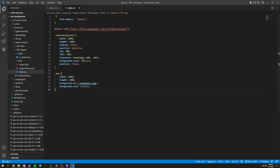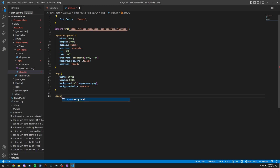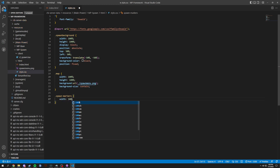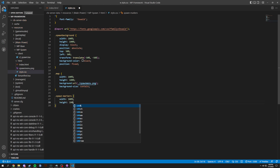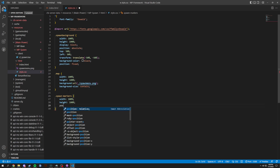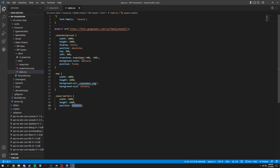Now for .spawn-markers, we're going to set a width of 100%, a height of 100%, and a position of relative.